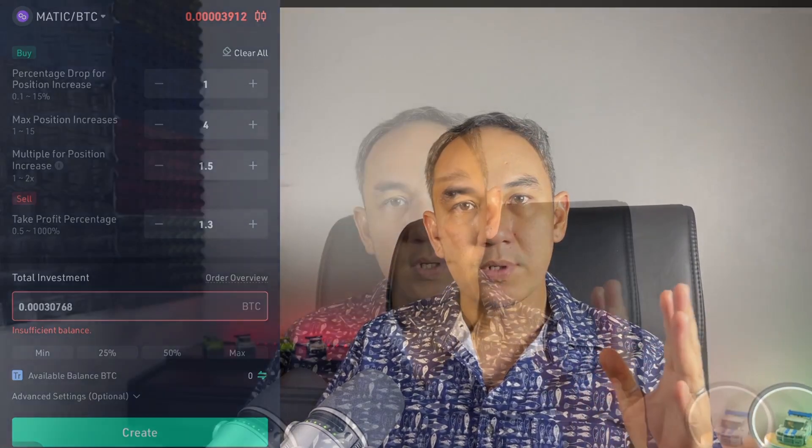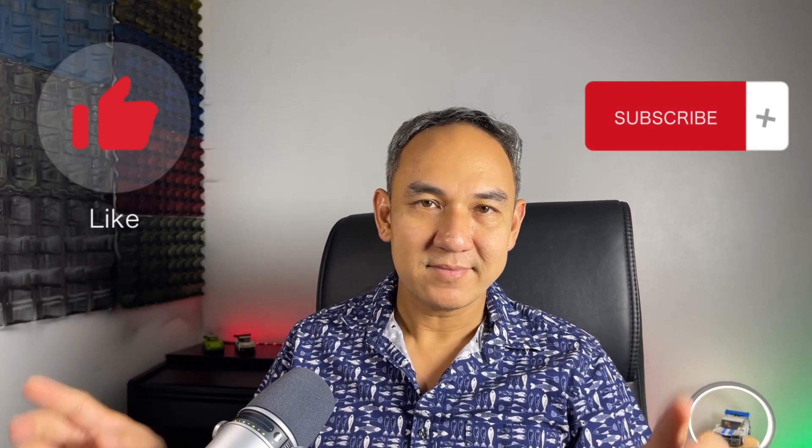That's it, guys. If you have any questions, you can leave them down in the comment section. I hope you were able to learn something valuable from this video. Thank you so much for watching, and before you leave, don't forget to press like and subscribe to this channel.